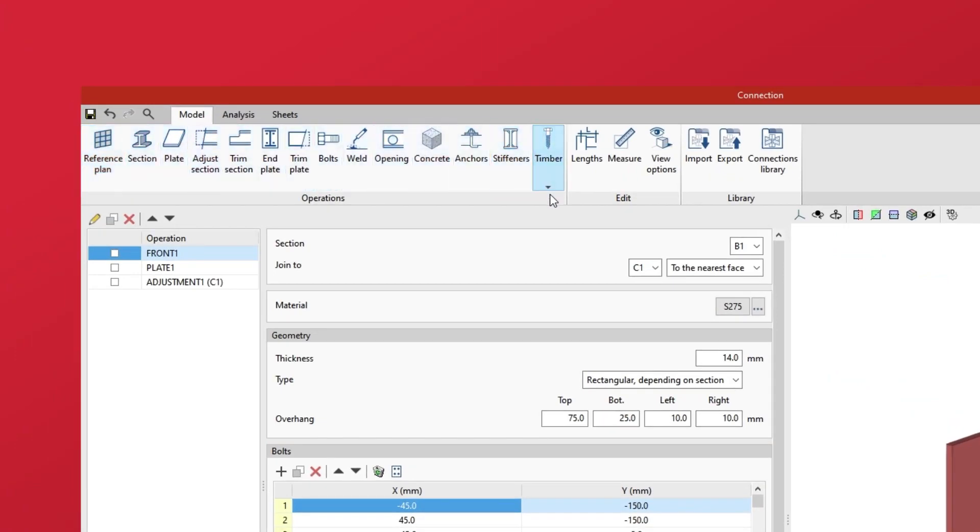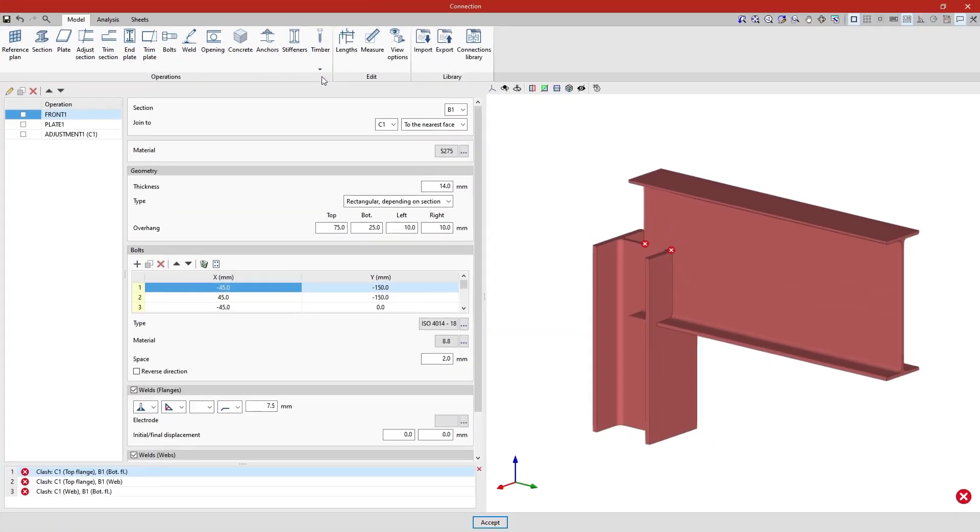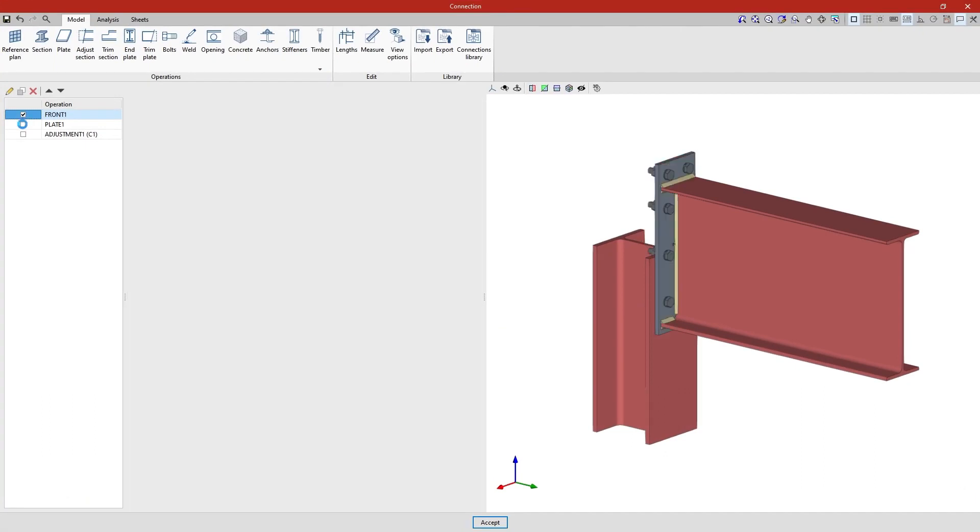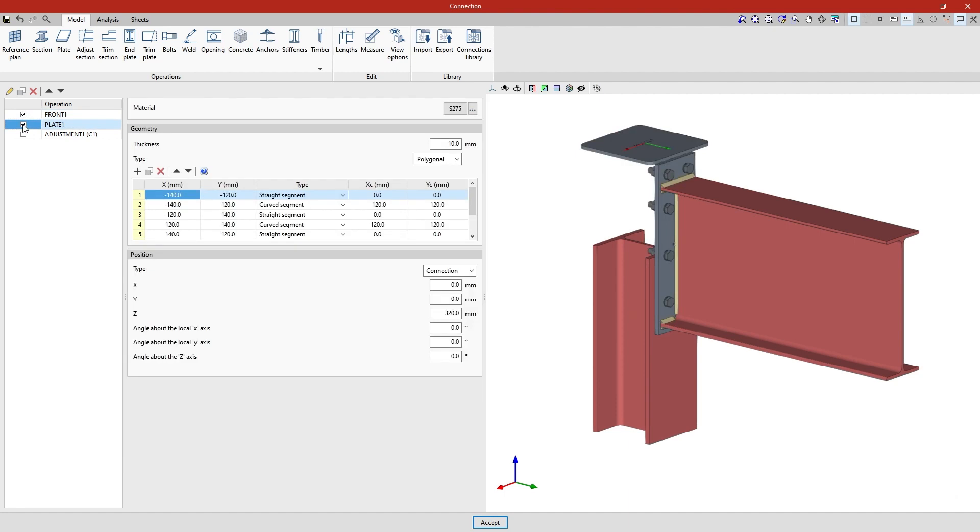In this example, an end plate has been added to connect the beam and the column. A plate has also been entered at the top of the column. Then its geometry has been adjusted.